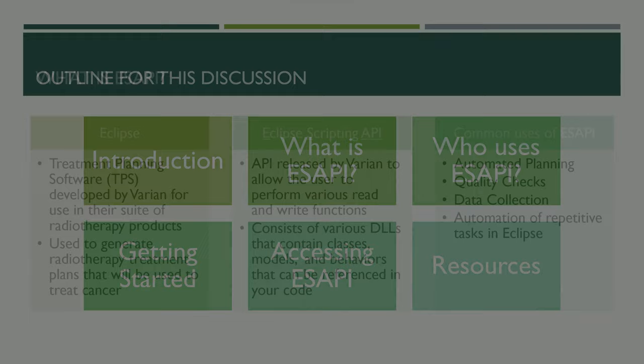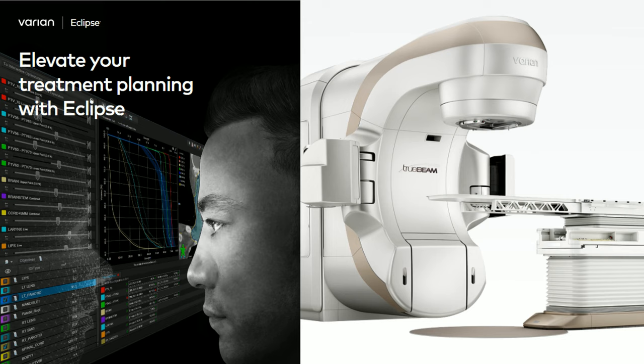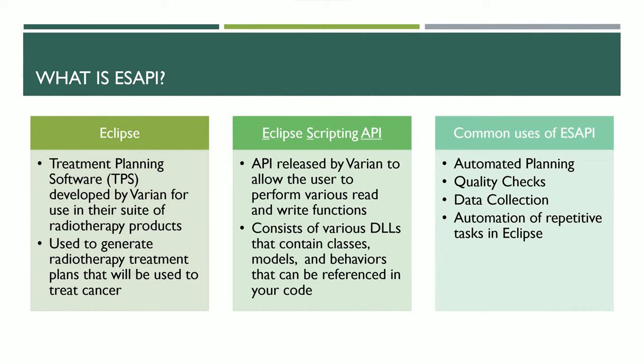First, what is ESAPI? It stands for Eclipse Scripting API. Eclipse is treatment planning software developed by Varian for their suite of radiotherapy products, used to generate radiation therapy treatment plans. The Eclipse Scripting API gives users access to perform various read and write functions on the database. Common uses include automating planning, quality checks for plans and DVHs, data collection, and automating repetitive tasks in Eclipse.